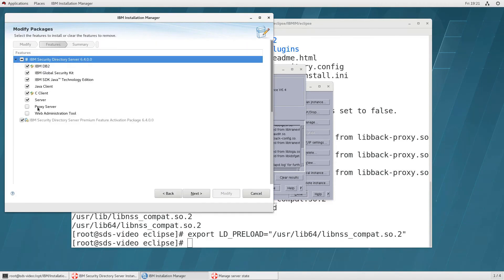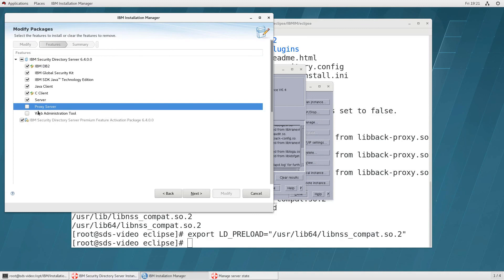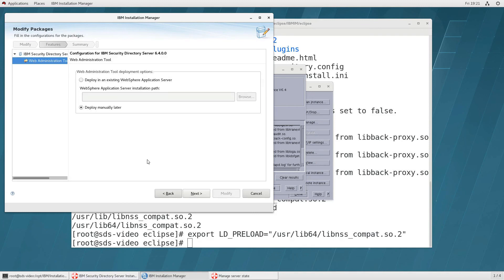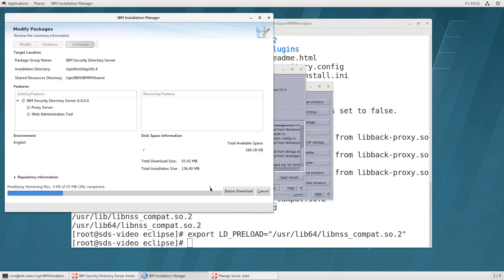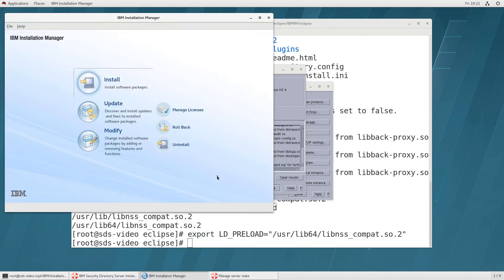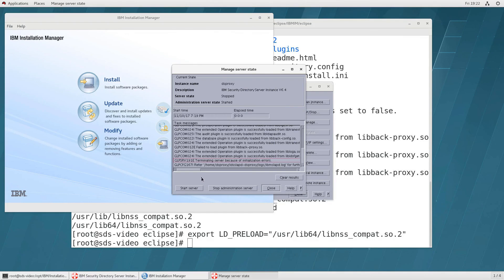To fix that go back to the installation manager click on modify click next and now open this and you'll see i never installed the proxy server and i also never installed the web administration tool so if you want those check those and then click on next and for while i don't have it installed here i will deploy it later and click on modify and click on finish go back to the screen click on start.